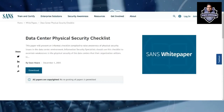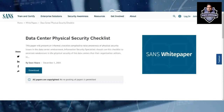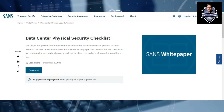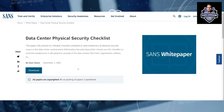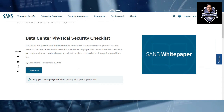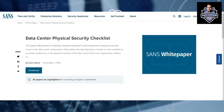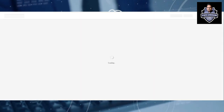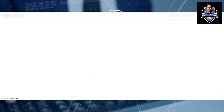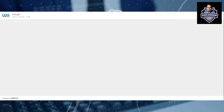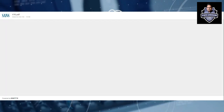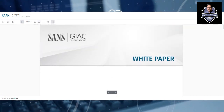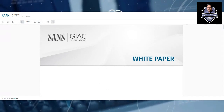Hi there, this is Lovejohar. Thank you so much for tuning into this video. Many people wanted to understand the data center physical security checklist, and I have now found a SANS resource — a very useful compiled checklist that you can use for physical security of the data center. I will also give the link in the description so you can download it for your reference. Complete details will be covered in this video, so stay tuned.